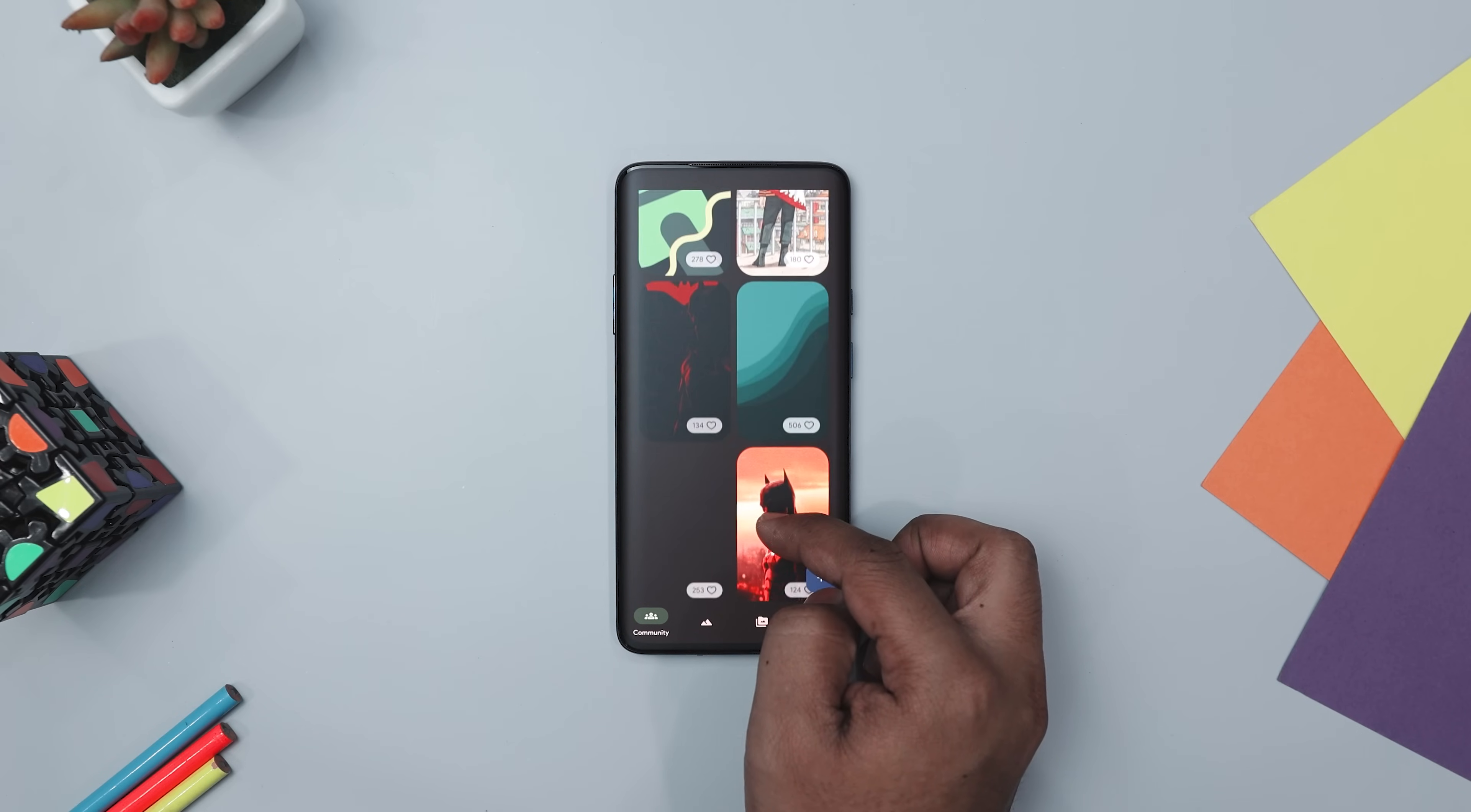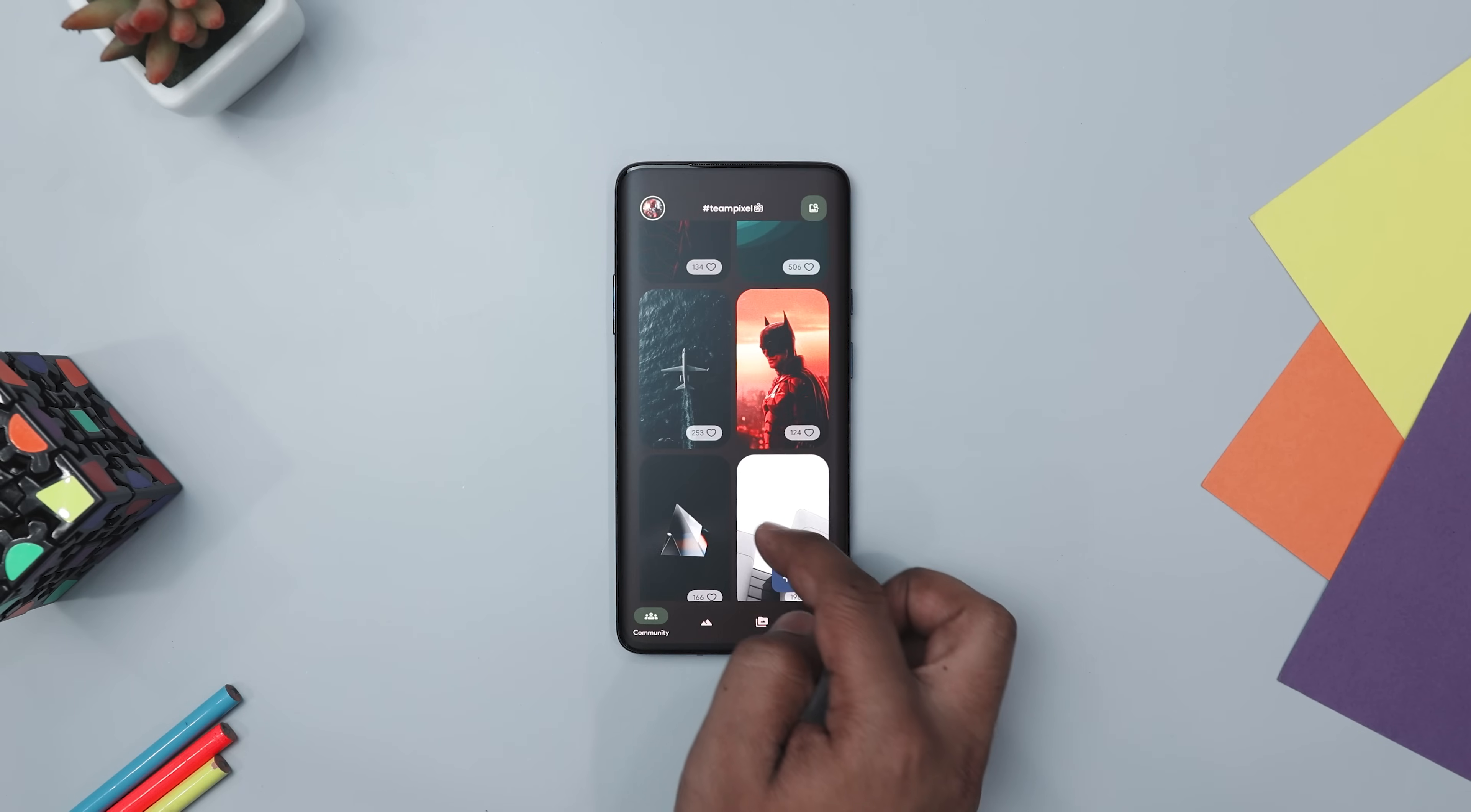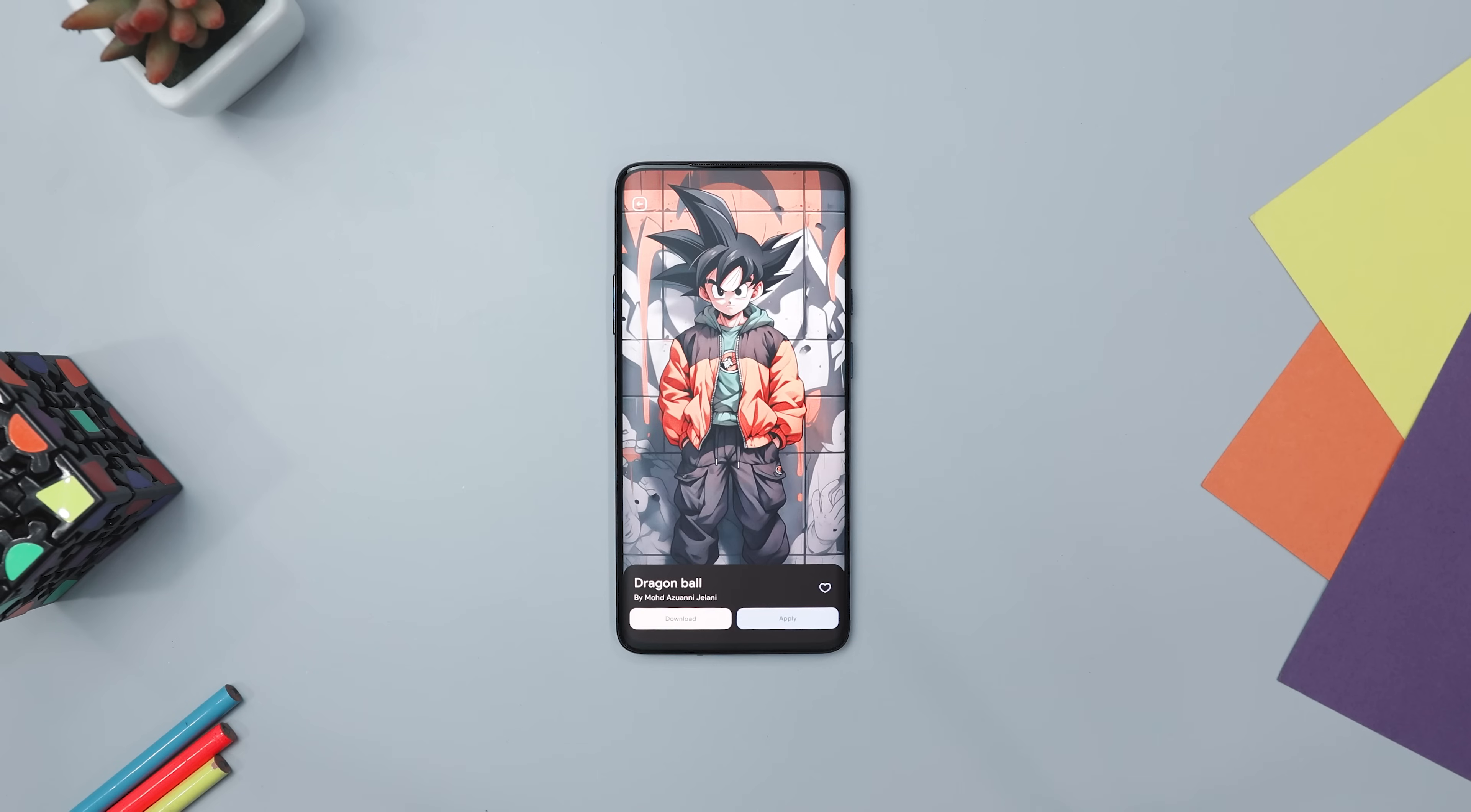So overall, this wallpaper app combines a rich variety of beautiful, minimal, and colorful backgrounds with a user-friendly experience, making it a fantastic choice for anyone looking to personalize their Android device.